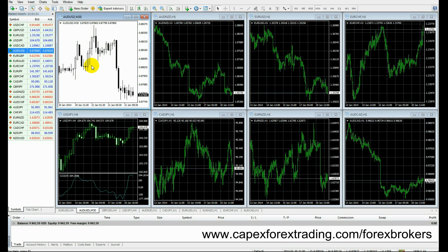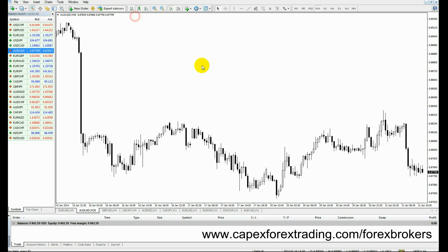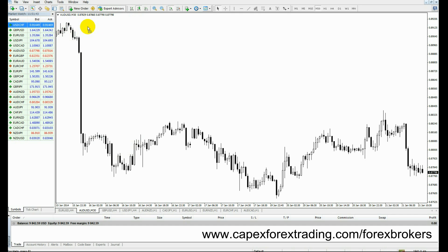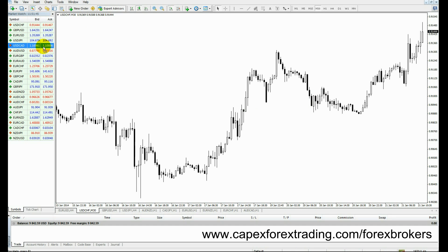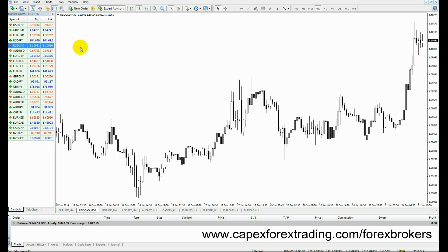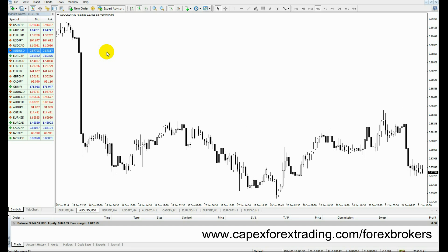So what we've got here is our chart. As we mentioned before, by simply having a list on the left-hand side of all the currency pairs, we're able to simply drag any currency pair into our chart and display any currency pair that we wish.